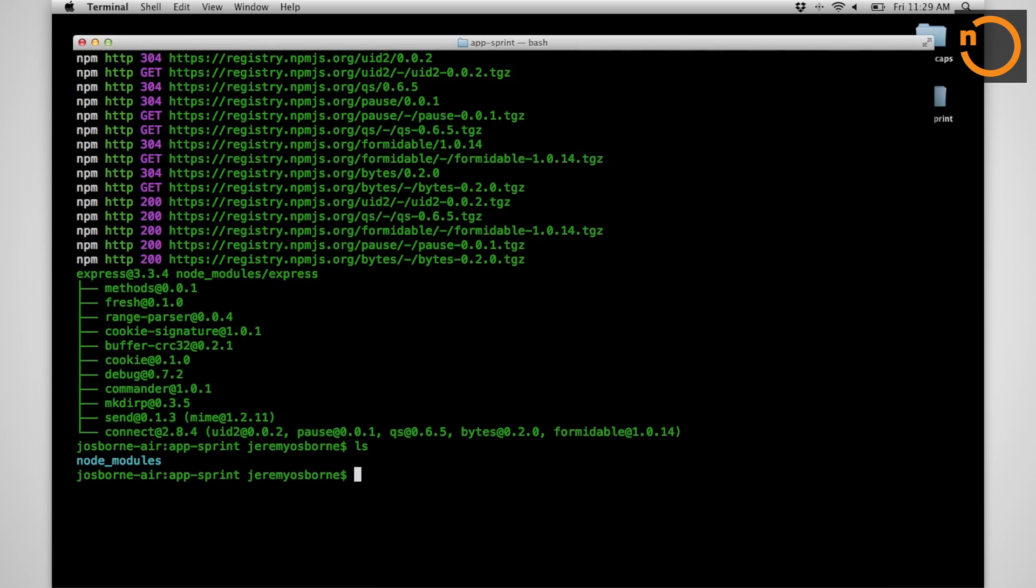I would like you to notice that we have a Node modules folder. One thing I think npm got really right was that as opposed to having a centralized location where all of our packages get installed to, by default packages are installed into the local directory, which means that we have all the rights to use them and they don't collide with other people's packages.